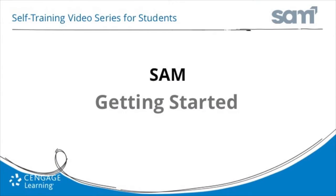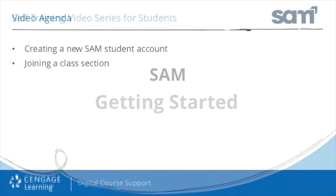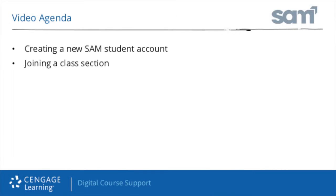Welcome to Cengage Learning's SAM online tutorial training series. This is an installment of the Digital Course Support Services self-training video series for students. This training video walks you through creating your account and joining your class section in SAM.